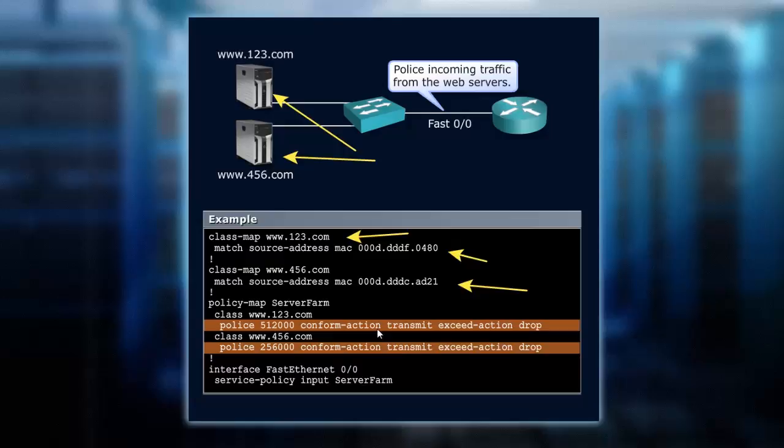Now we go into our policy map configuration mode and we say what we're going to do with that traffic. The policy map is labeled server farm. There's a couple servers, yeah, it's a server farm.